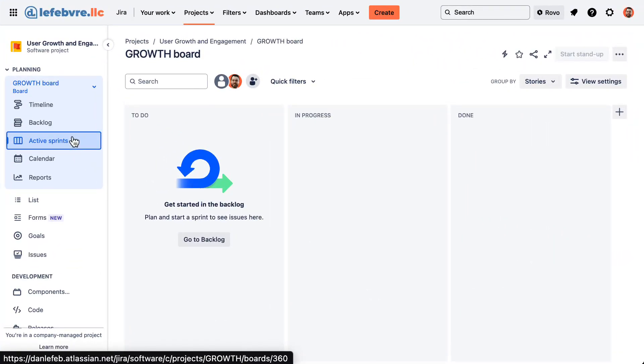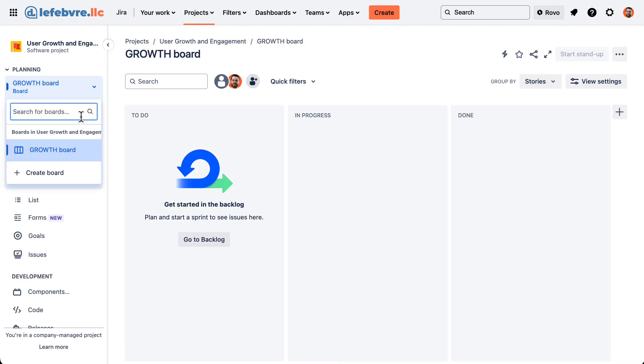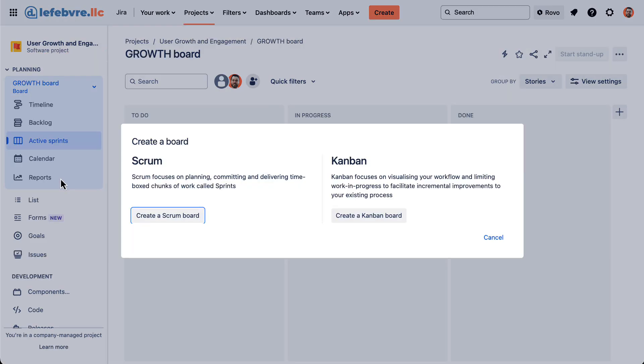So to create another board in this project, all we have to do is come up to the board, notice this is a dropdown, and click on Create Board.